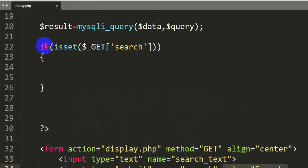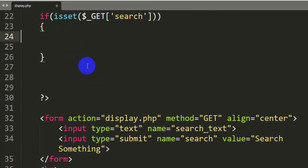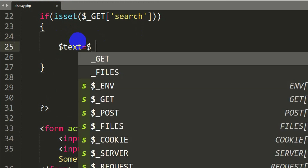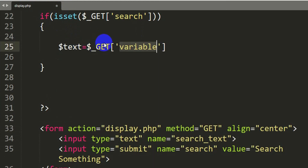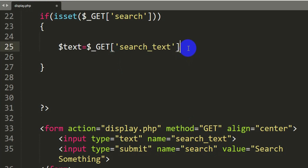If someone presses the search button, it will execute code inside this if condition. First, inside this if condition, we need to get the search text. So let's declare a variable: $text = $_GET['search_text'], matching the input field name we defined earlier. Now we will be able to get the search text.